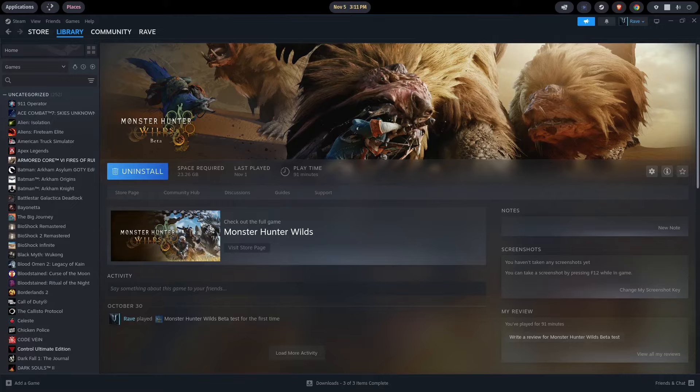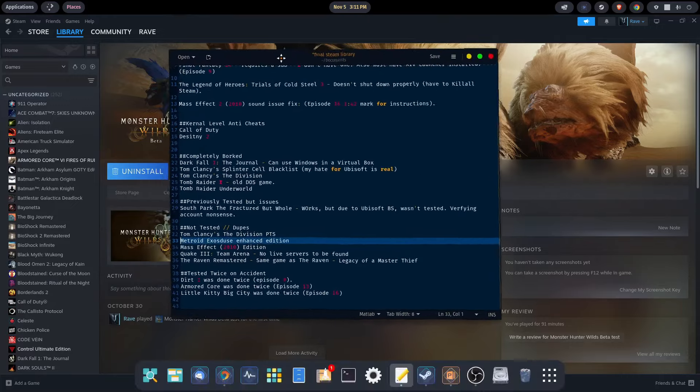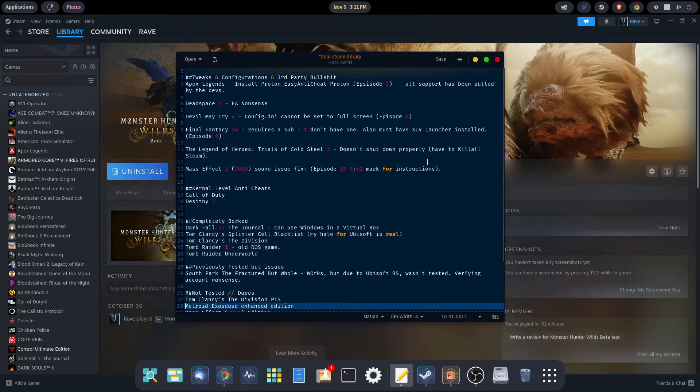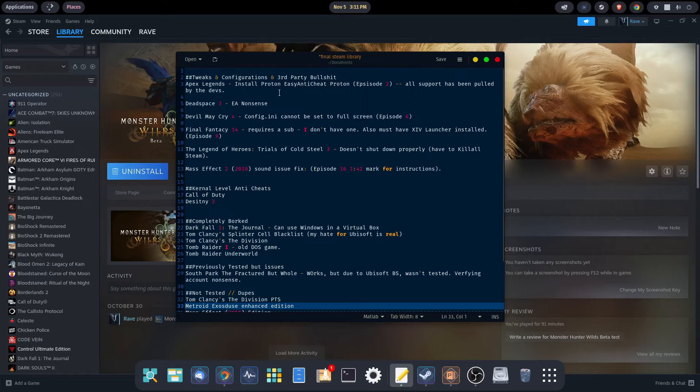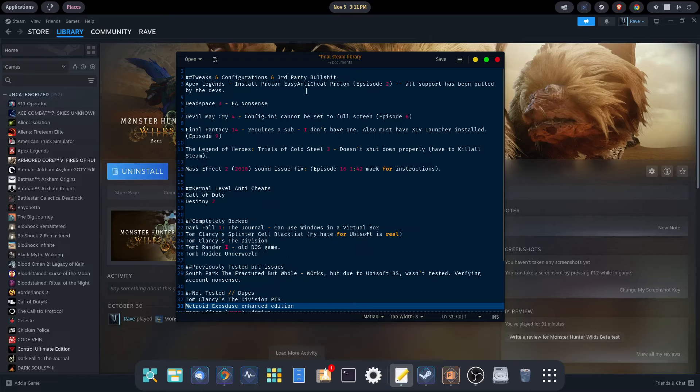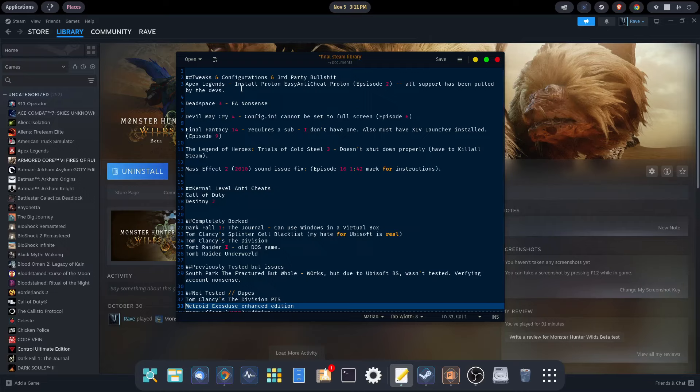Let's take a look at the actual numbers. Of the six games that required some type of tweaking or configuration, the first one was Apex Legends. That required the installation of Proton EZ Anti-Cheat. Keep in mind that the developers for this game have pulled all support from Linux, so it's no longer going to work. Supposedly due to the amount of cheating, which I think is nonsense.